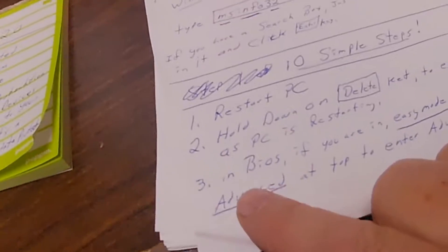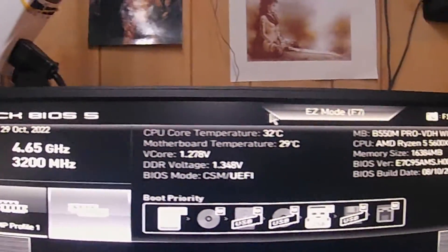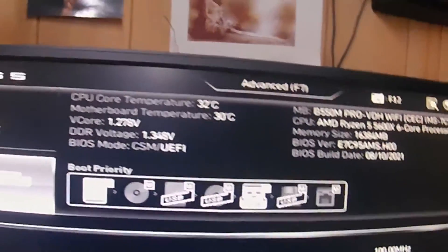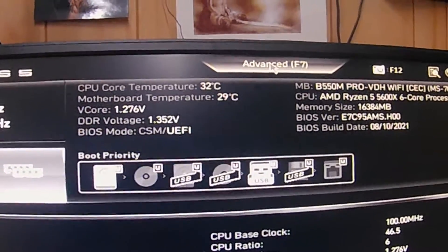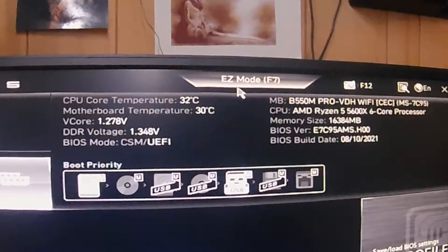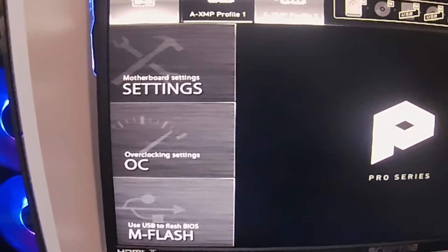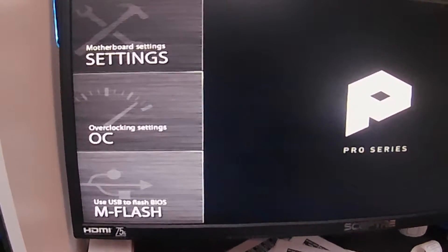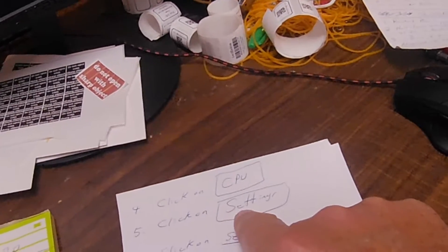Now let's go back to our directions. Once you're in the BIOS - step three - make sure it's not on Easy mode but on Advanced. At the top of the screen you'll see Easy Mode. If it says Easy Mode at the top, you're actually in Advanced mode - the only place you can go from there is Easy. So you're in Advanced. Step four: click on CPU at the top - make sure it's highlighted.